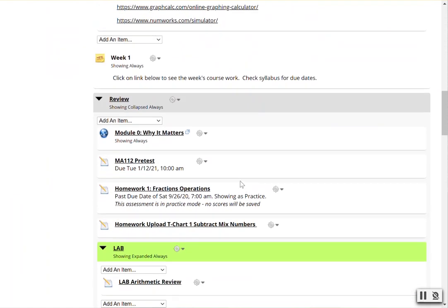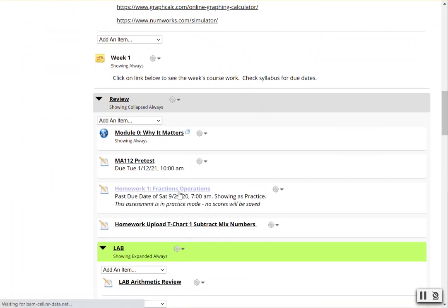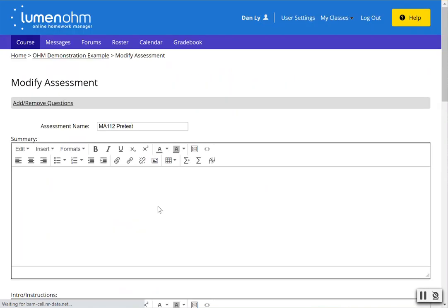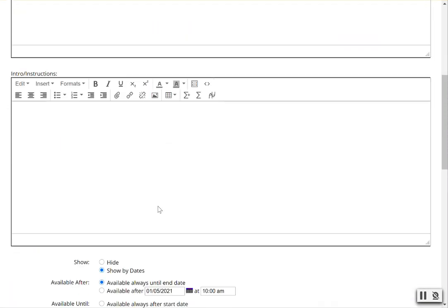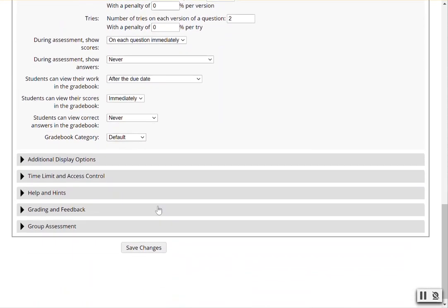To begin, go to the settings of the individual assignment, click on the gear icon, click on settings, and scroll down to the bottom of the page.